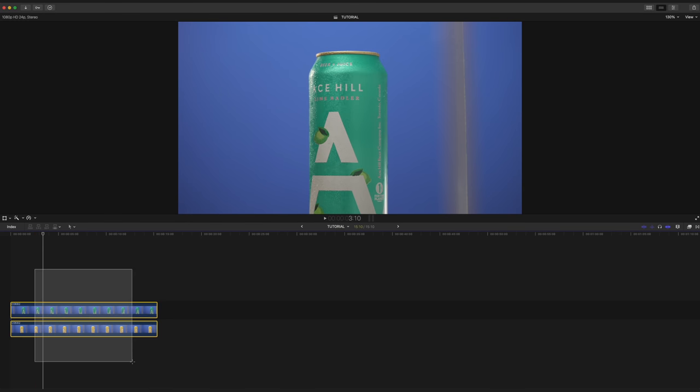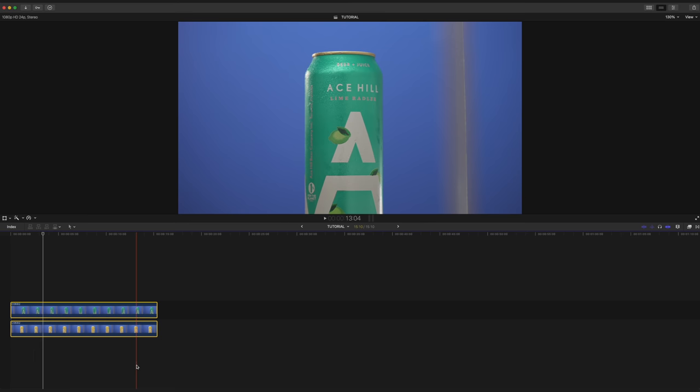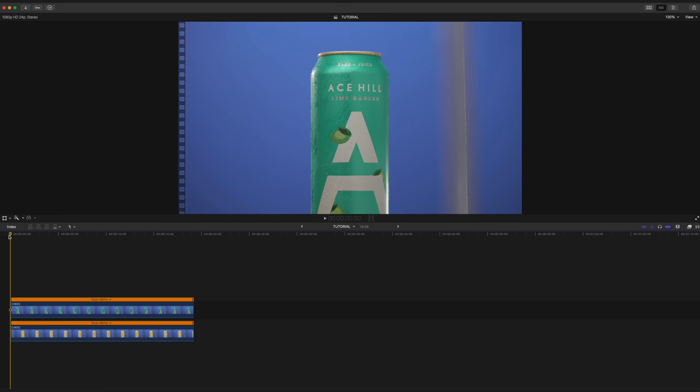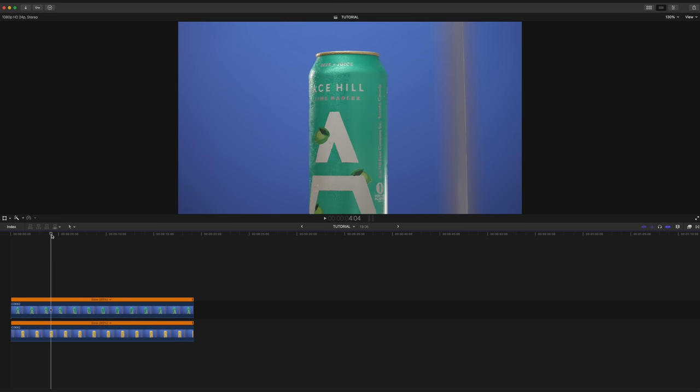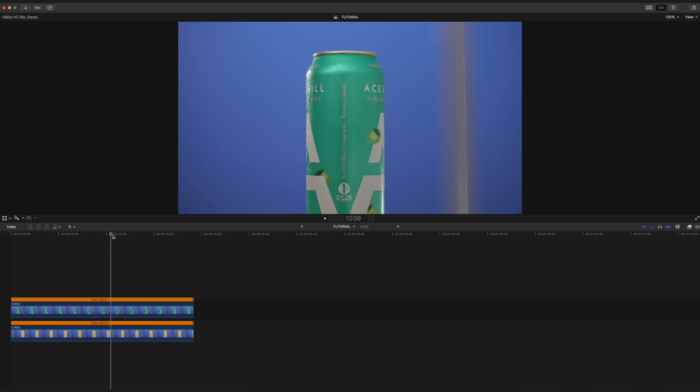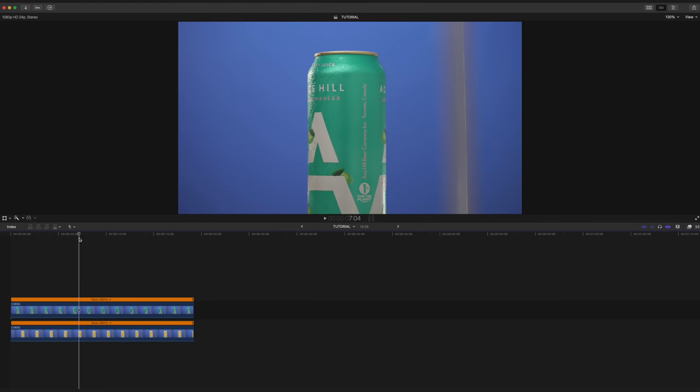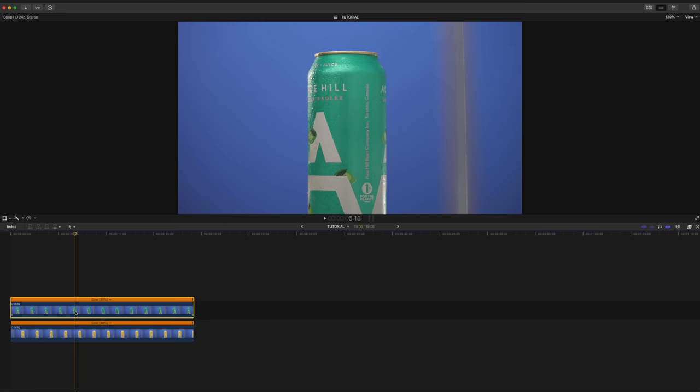So our next step is to highlight both clips and hit Command-R to bring up our retiming controls. I'm gonna slow these both down to 80% speed. I'm gonna scrub through here to the point where I want our transition to start, and where I want the cans to speed up. I think right around here is probably pretty good. So I'm gonna select our clip and hit Shift-B.